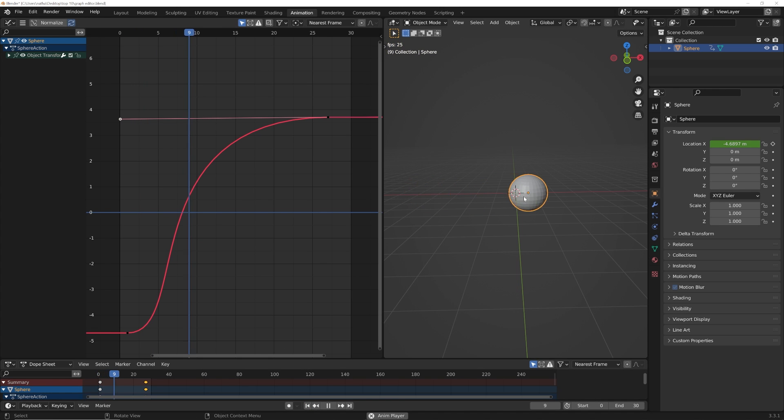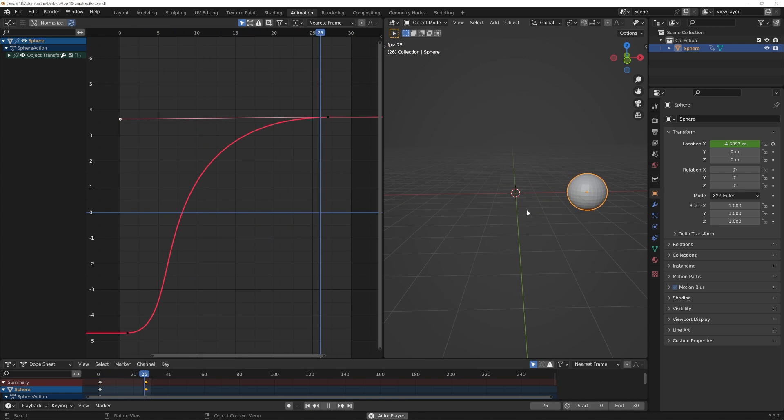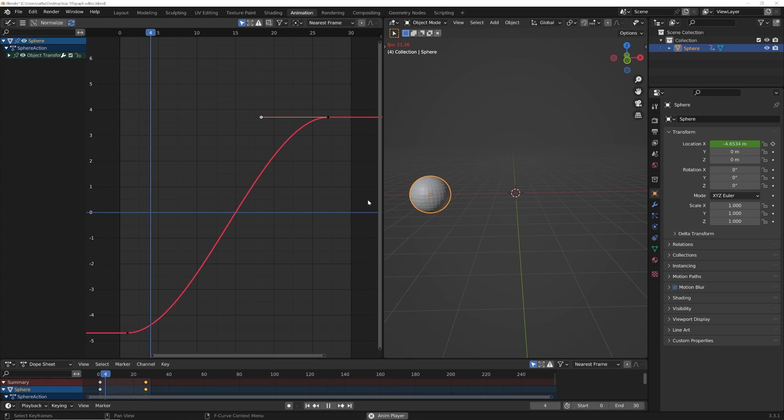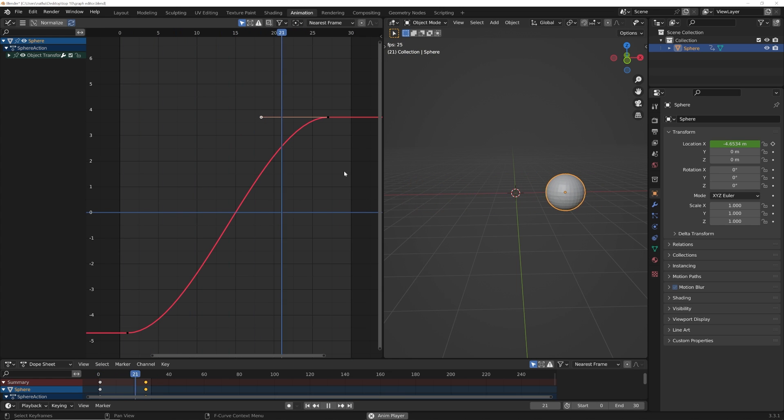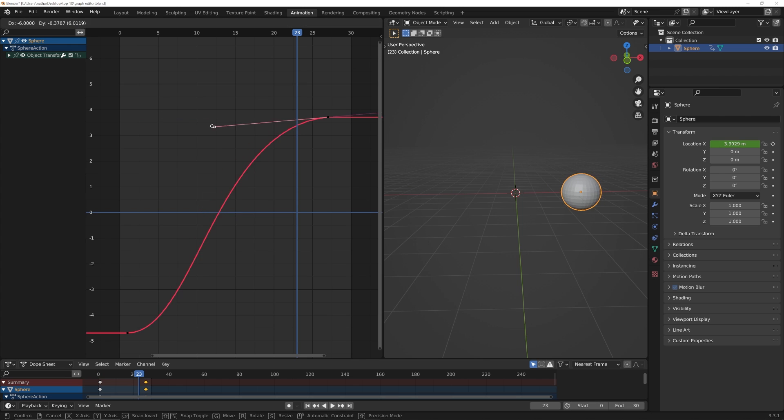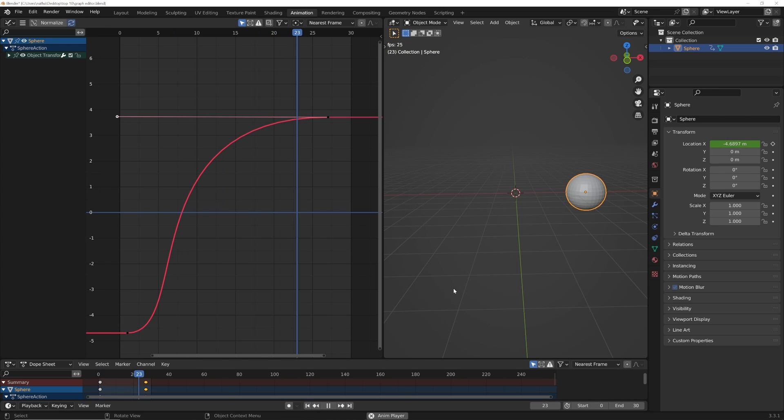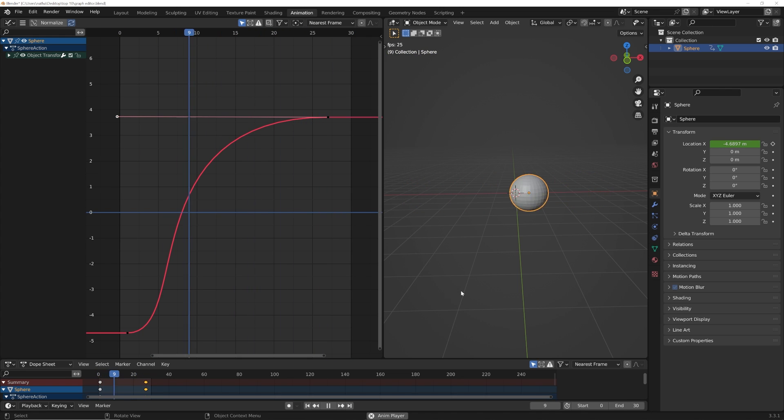So I'm gonna hit Ctrl+Z, see that? And if I just drag this keyframe out to speed up the beginning, look how much better that is. Much more interesting.